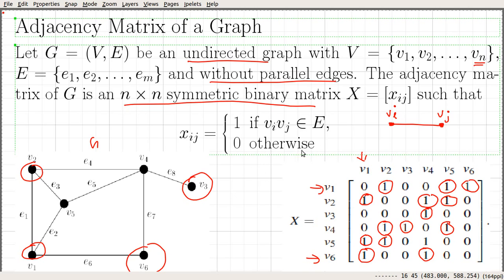This is how we define the adjacency matrix of a graph — it is a straightforward definition. If we are given an undirected graph with n vertices and without parallel edges, then the adjacency matrix is an n by n symmetric binary matrix whose entries are defined as follows: if there is an edge between two vertices Vi and Vj, we set Xij equal to 1; otherwise, we set Xij equal to 0.